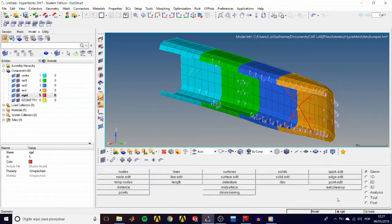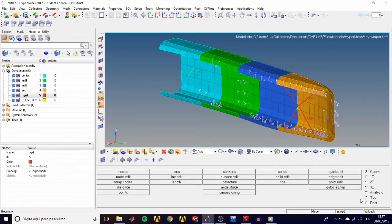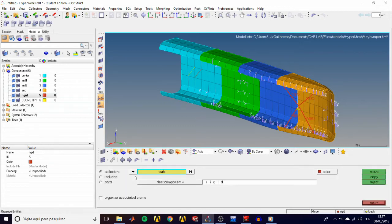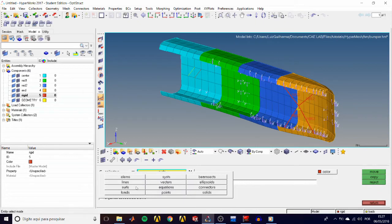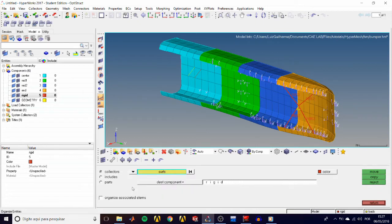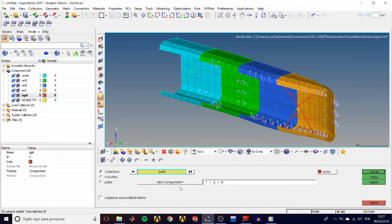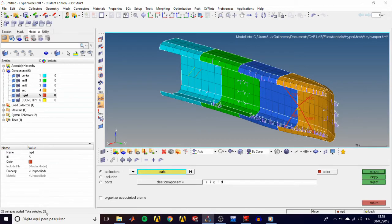You may want to move all of your geometry features into your newly created geometry component. So go to the tools panel, then organize. The collectors sub panel is already selected. So click the entity selector and choose surfs. Now click on surfs and select all. Our status bar indicates we have 28 surfs selected.